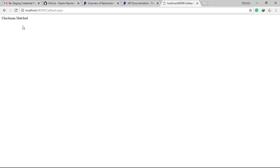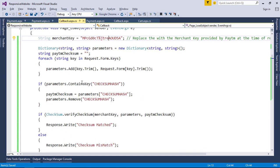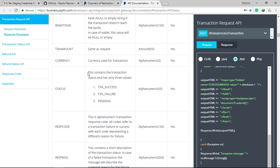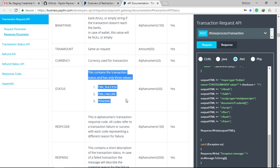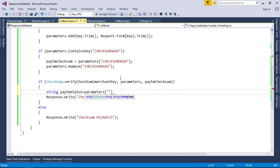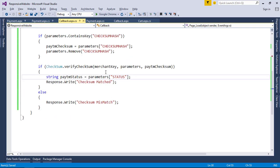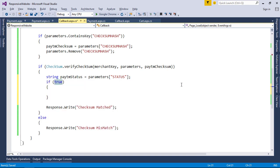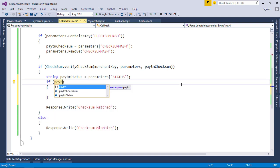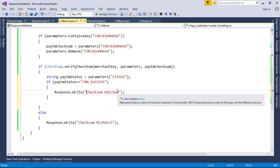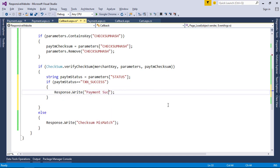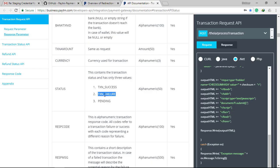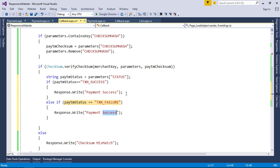Now the verification of checksum is success. After that we need to show confirmation message about the status of payment. As per Paytm documentation there are three types of status: TXN_SUCCESS, TXN_FAILURE, and PENDING. So let's extract the status parameter value to a string and display messages based on the three status.